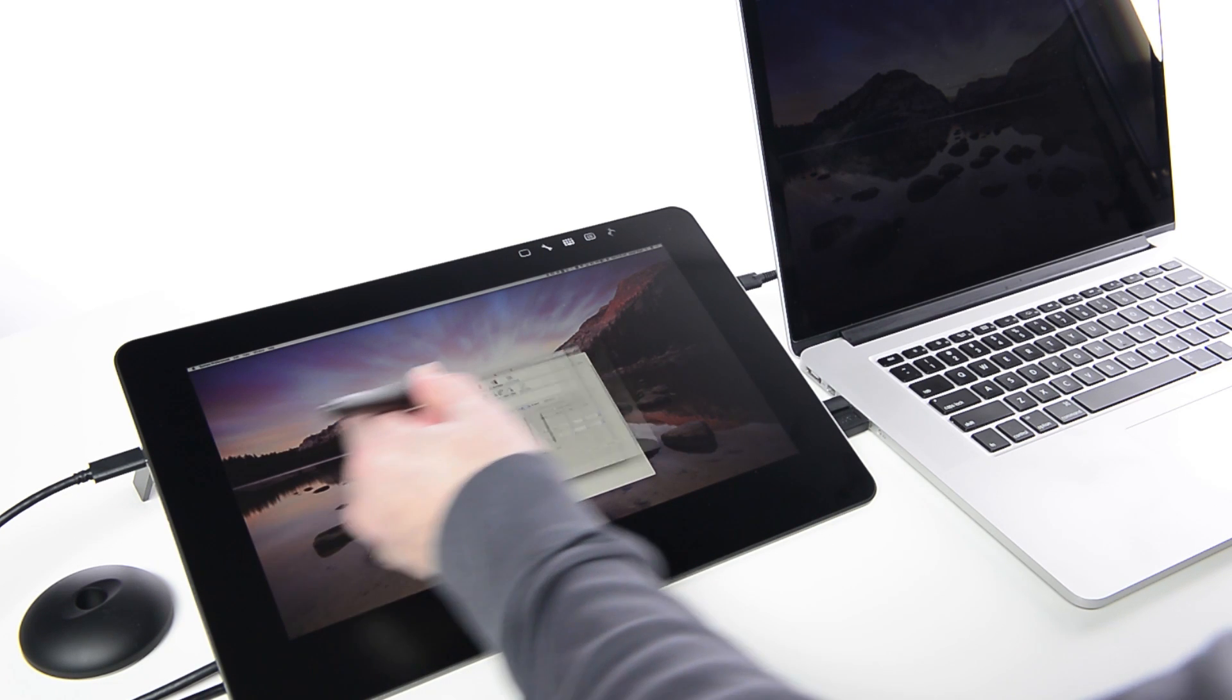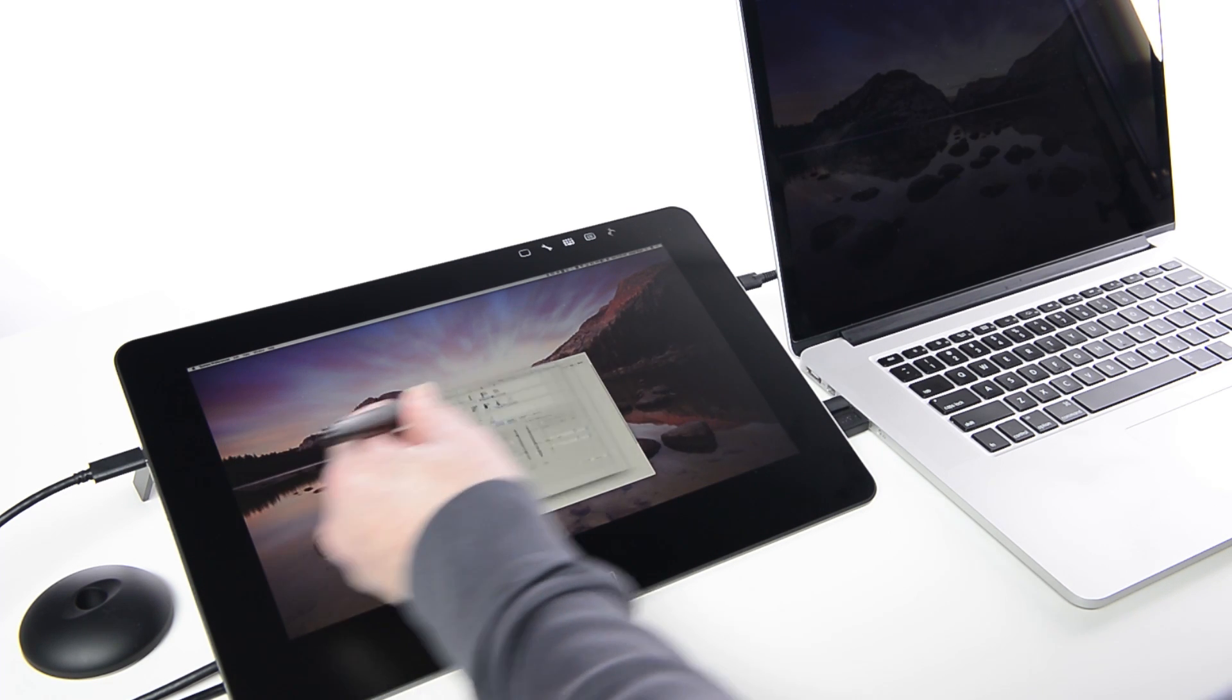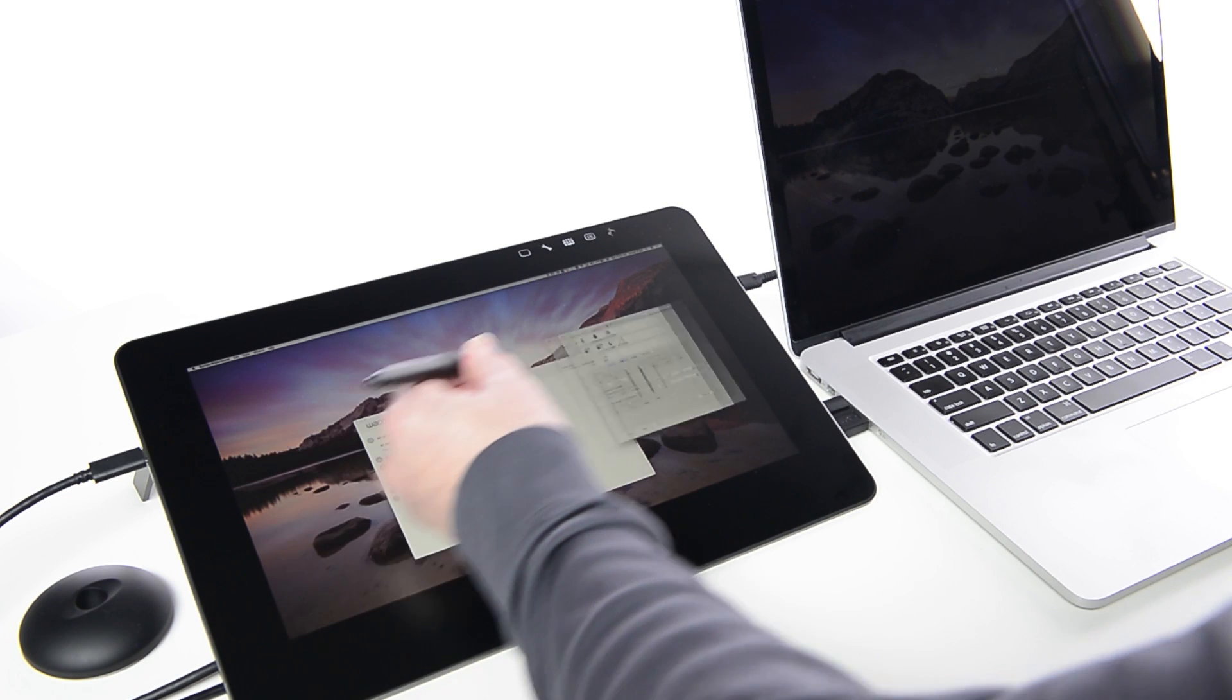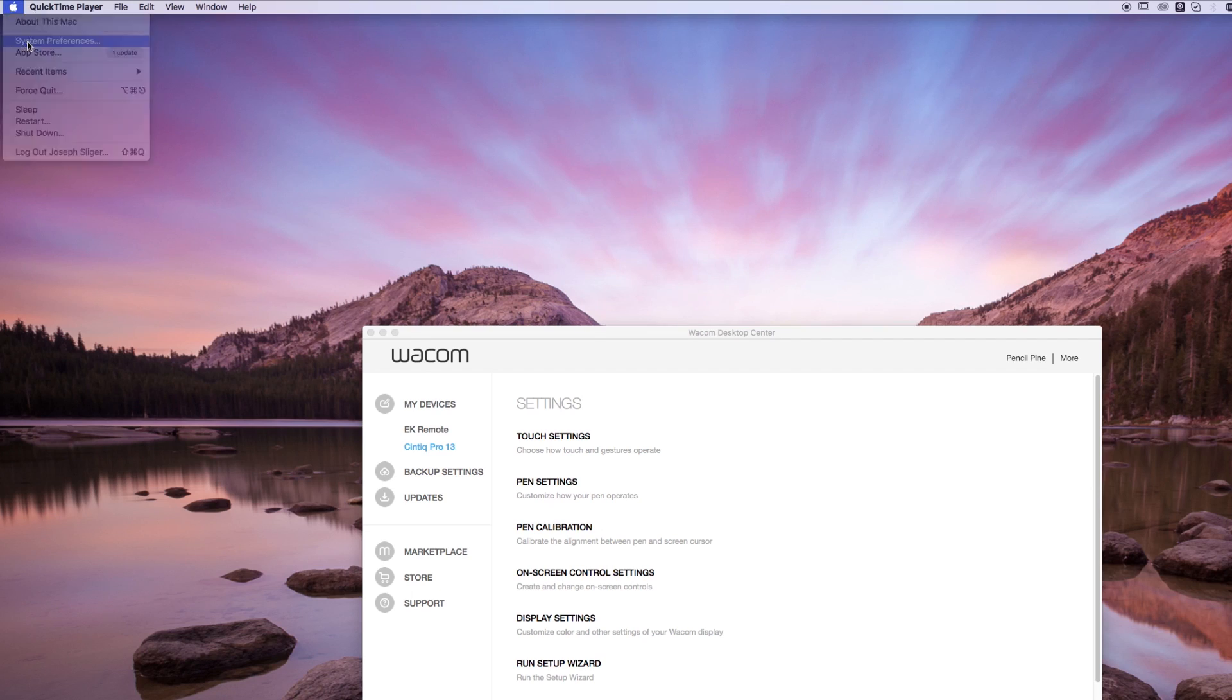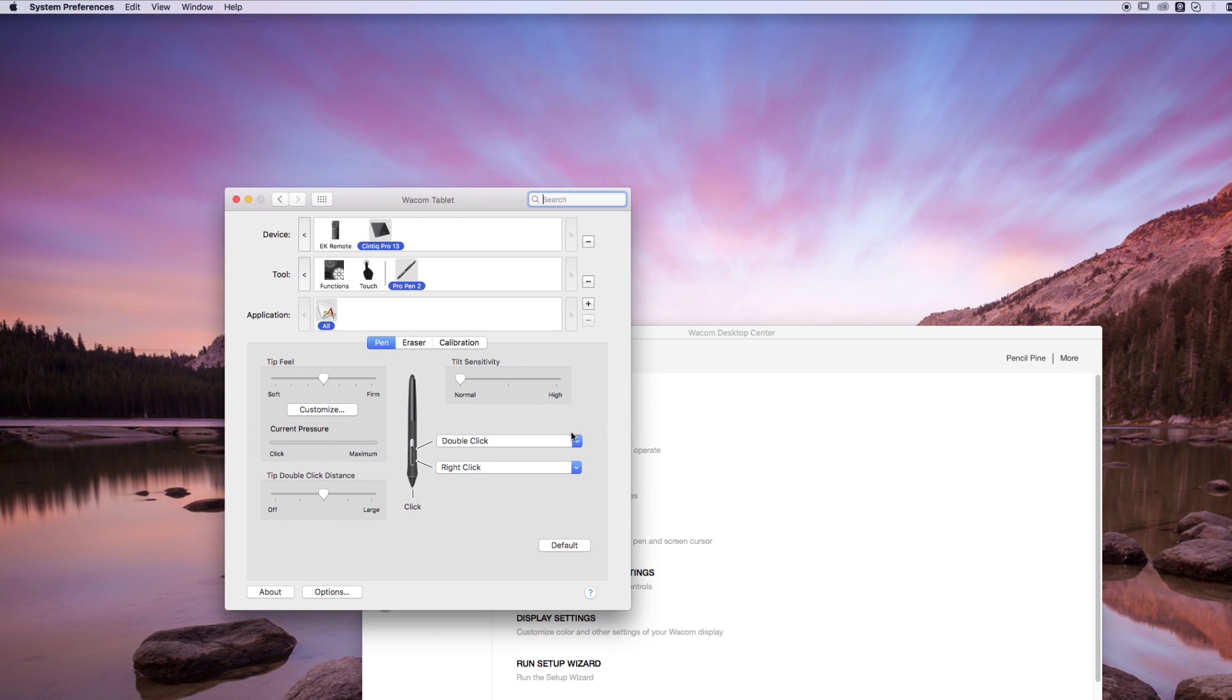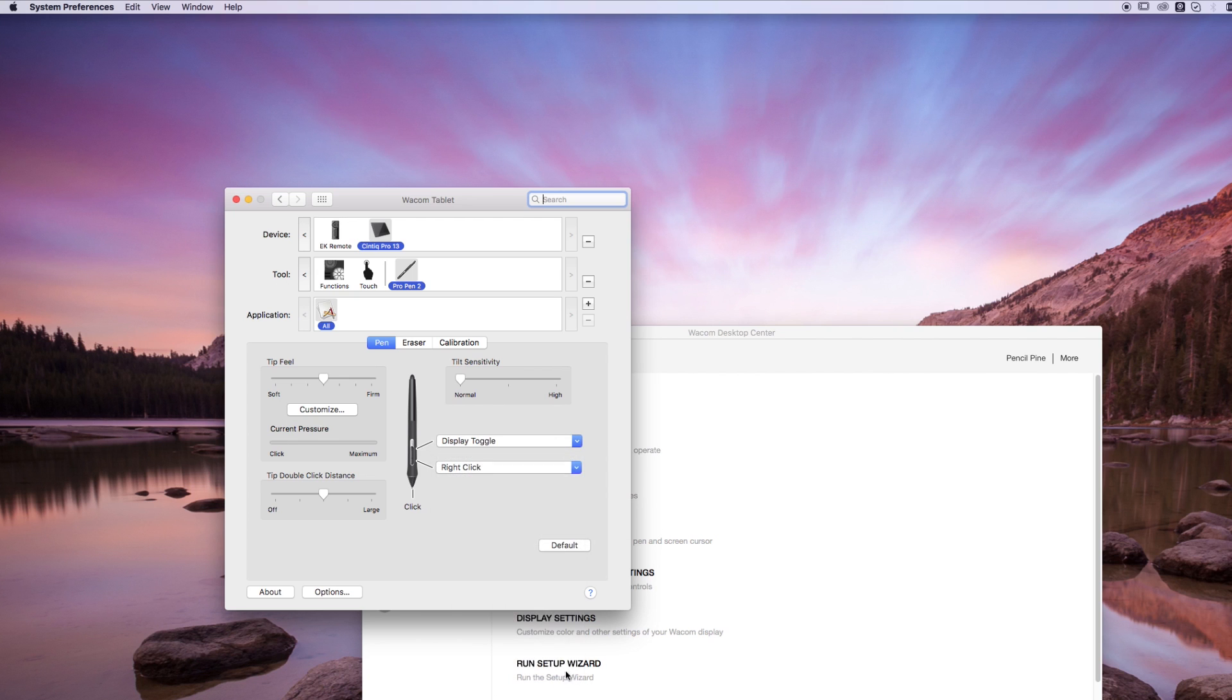It enables easy navigation of the entire desktop using only the pen. To set a pen switch to Display Toggle, open System Preferences, then choose Wacom Tablet. Select the pen in the tool list, then choose Display Toggle from the dropdown menu for either pen switch.